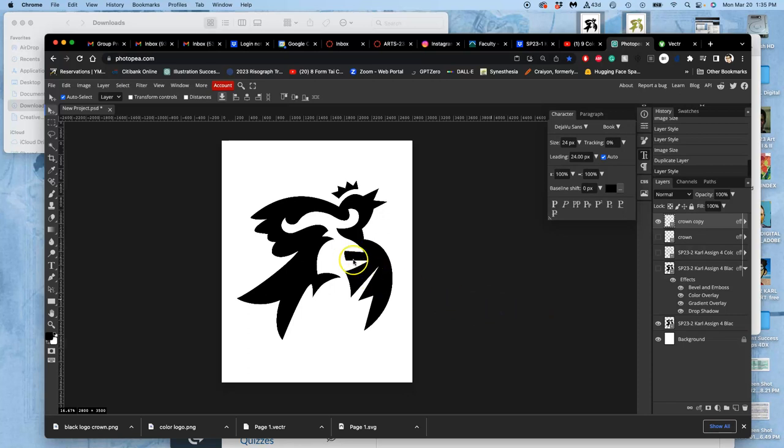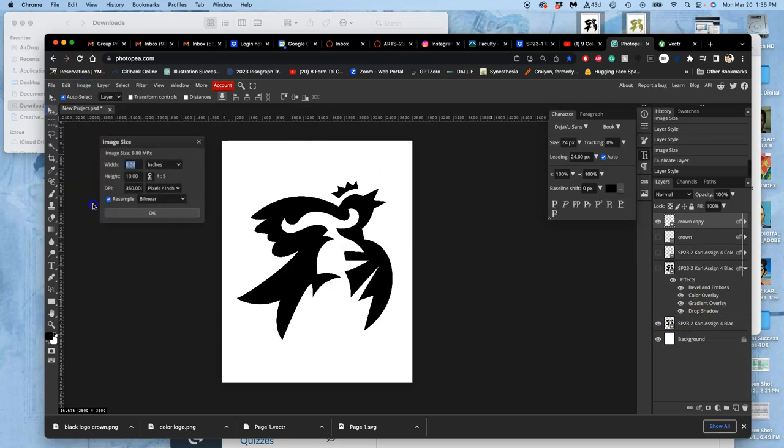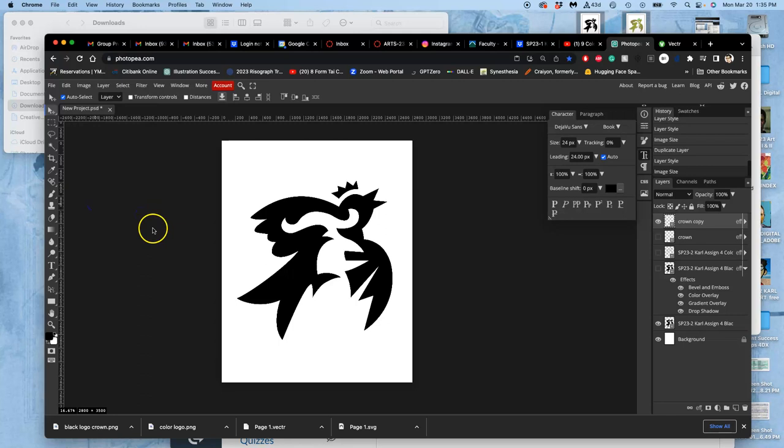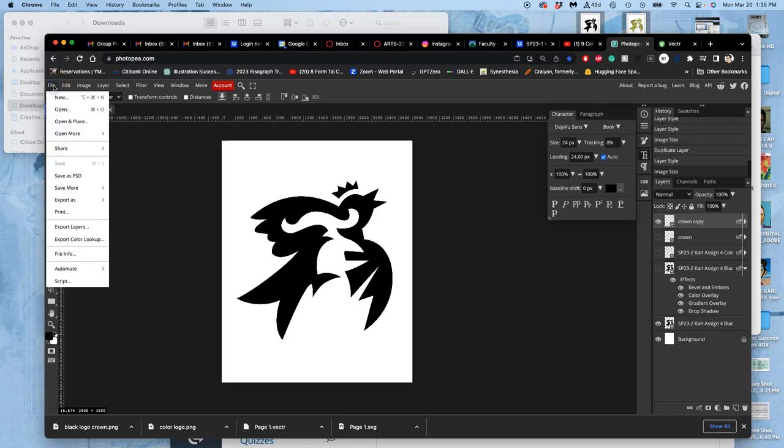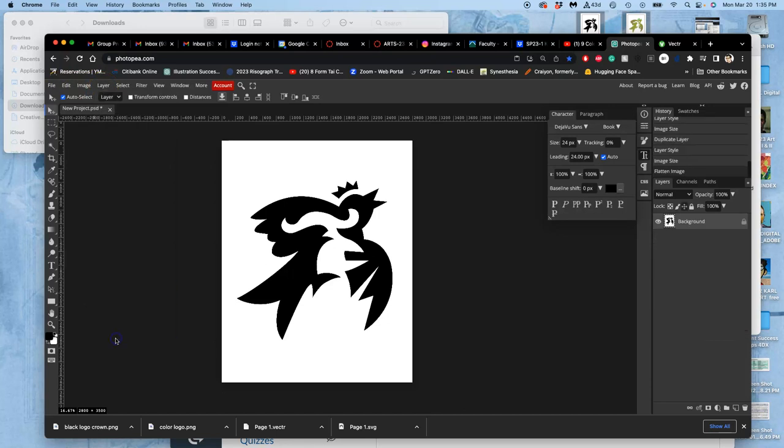So for my black one, I'm going to turn on the white background. I'm going to make sure my image size is 8x10x350, it is. And then I'm going to say file, or rather layer, flatten image, because you don't want to print anything with extra data that's not needed. It can slow down the printing. So we flatten our print images, and we don't save them over something else.